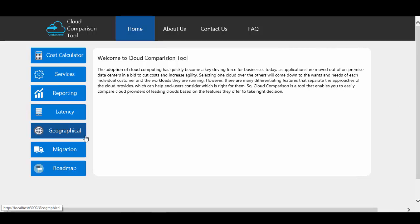The next category is geographical comparison. The cloud maintains a global presence to help customers and partners meet their goals of providing applications. In this section user can see the complete picture of the list of data centers provided worldwide. They can select the cloud providers and the region and see the details of the data centers available for the respective clouds. The next category is migration — it may happen that the user wants to move from one cloud provider to another, so in this migration section the user can see information related to migration tools, which is really important for planning.